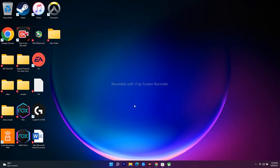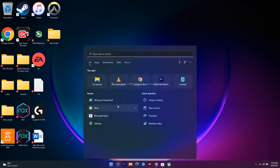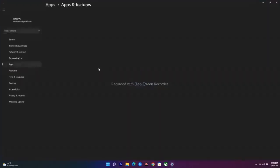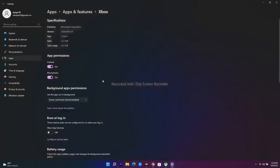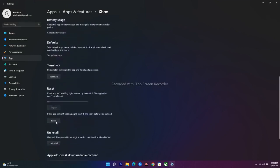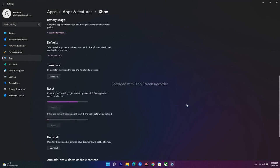The fifth step is to repair or reset the Xbox app and Microsoft Store. Go to the search bar and right-click on Xbox, then select App Settings. Scroll down to the Reset section, where you'll find two options: Repair and Reset. Go for both. Wait a couple of minutes for it to complete.